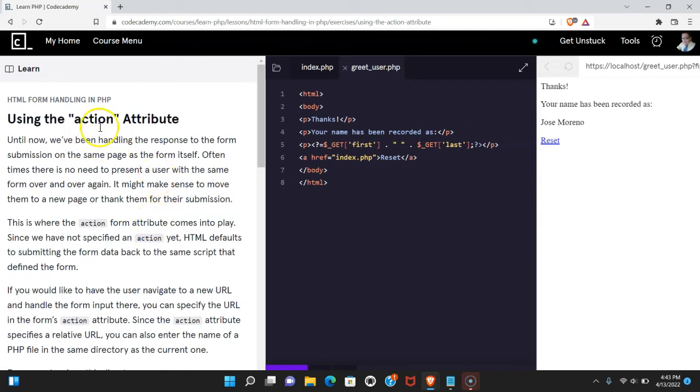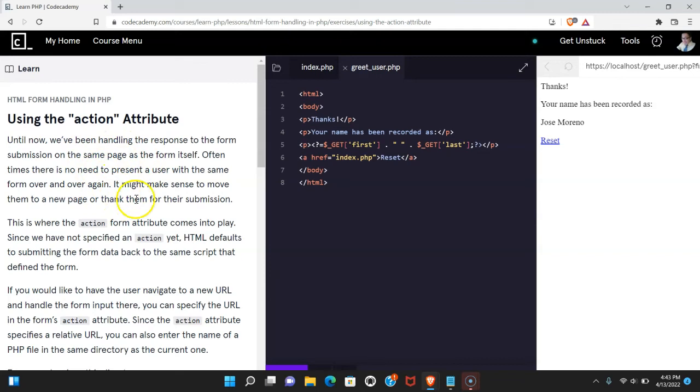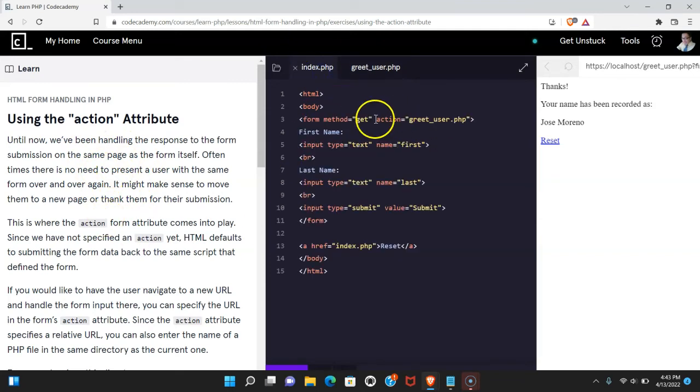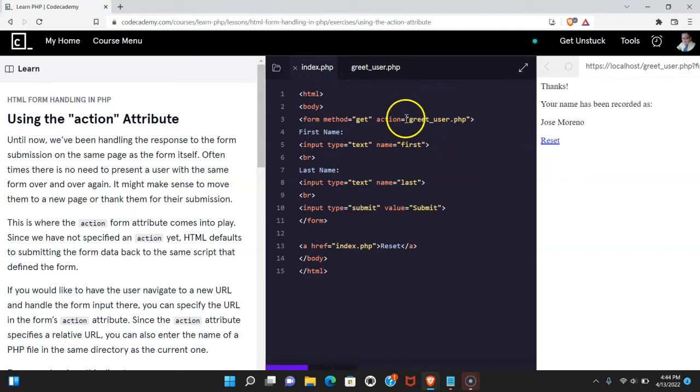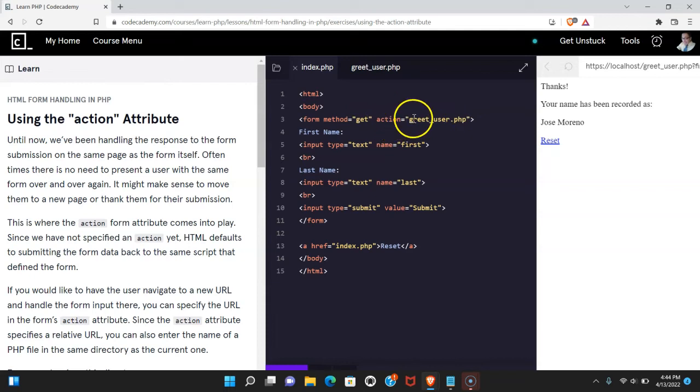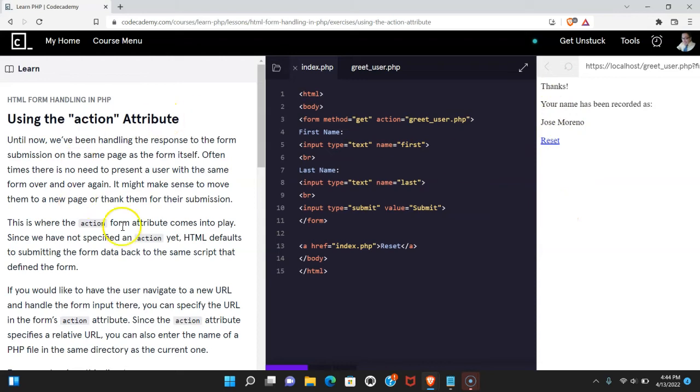So the main thing we're learning here is about the action attribute. Once a form is submitted, you might not want them to stay on that same page and you're able to redirect them to a new page thanks to the action attribute here. As long as that file is in the same directory, you would just write the file name in the action attribute. And once the form is submitted, it will redirect to that page. As long as you're understanding that, you guys are getting the action attribute and I'll see you in the next one.